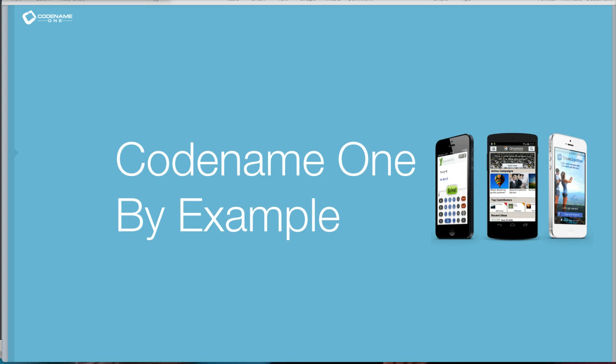In the next section, we will learn how to build Codename One apps by looking at very different applications that demonstrate very different aspects of Codename One development.